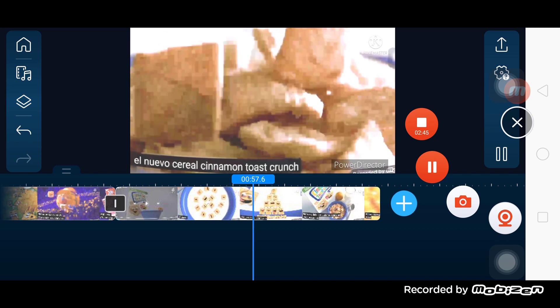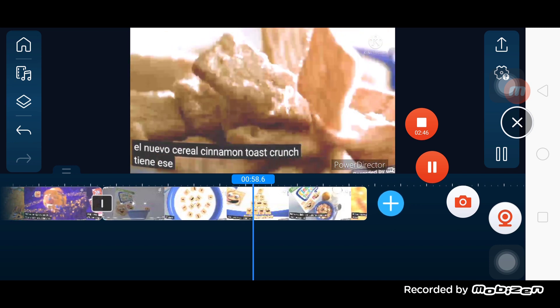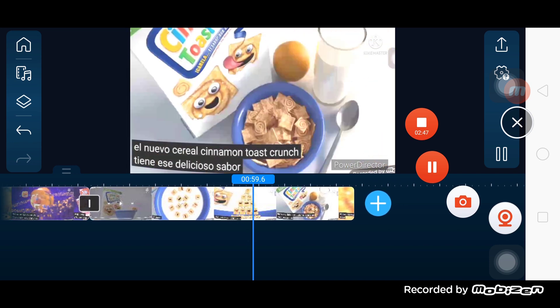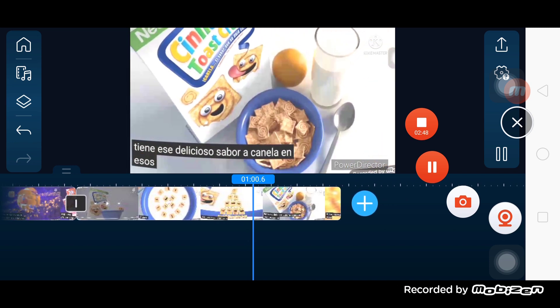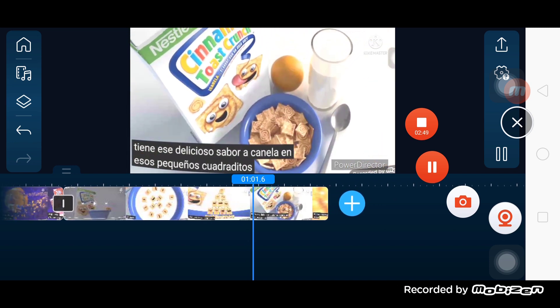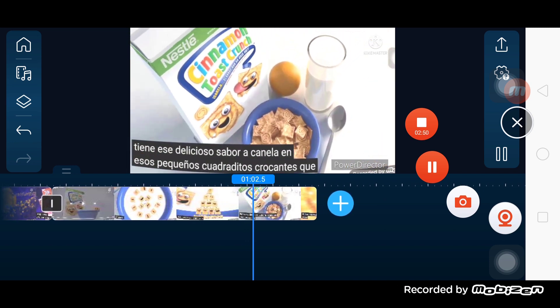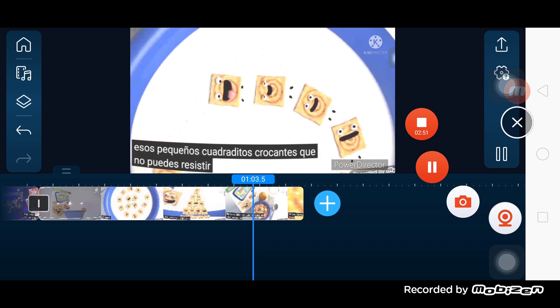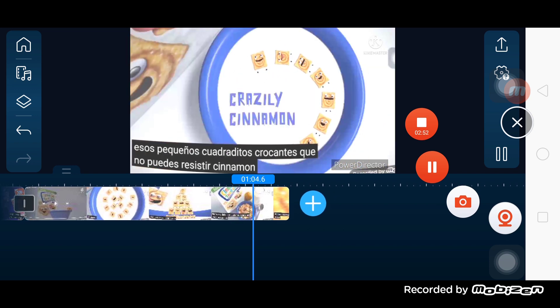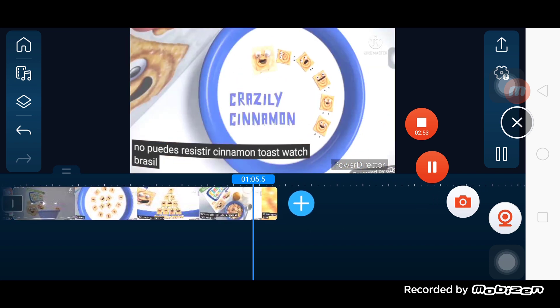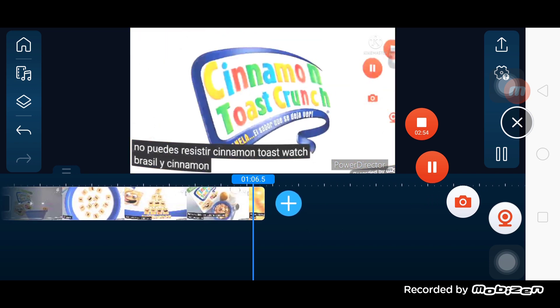Cinnamon Toast Crunch has that delicious flavor to canela in those small squares that you can't resist. Cinnamon Toast Crunch. Crazily Cinnamon.